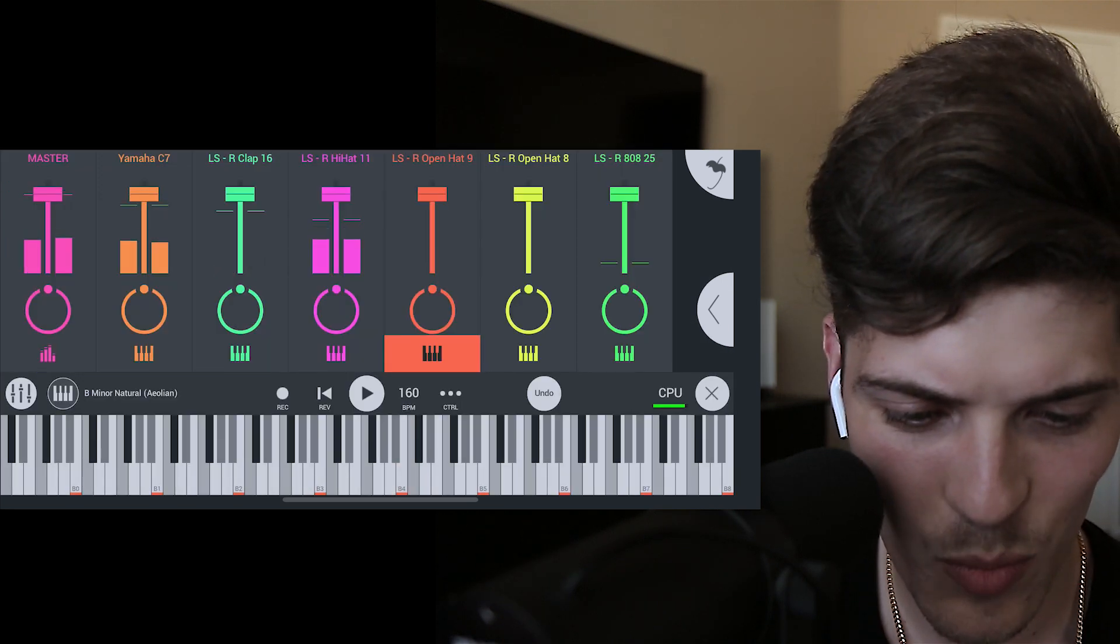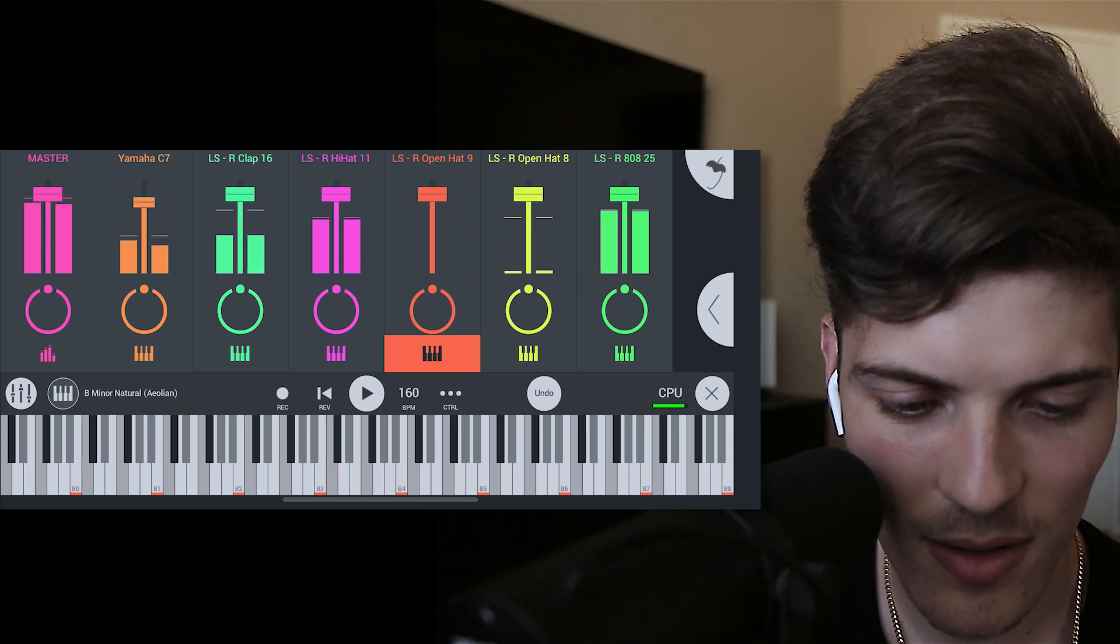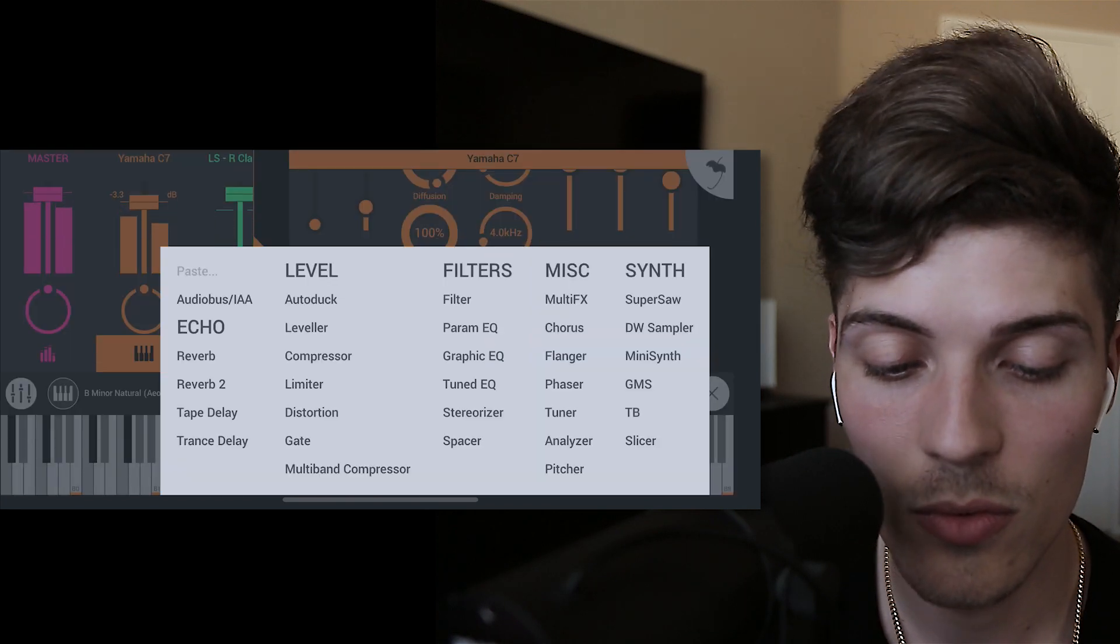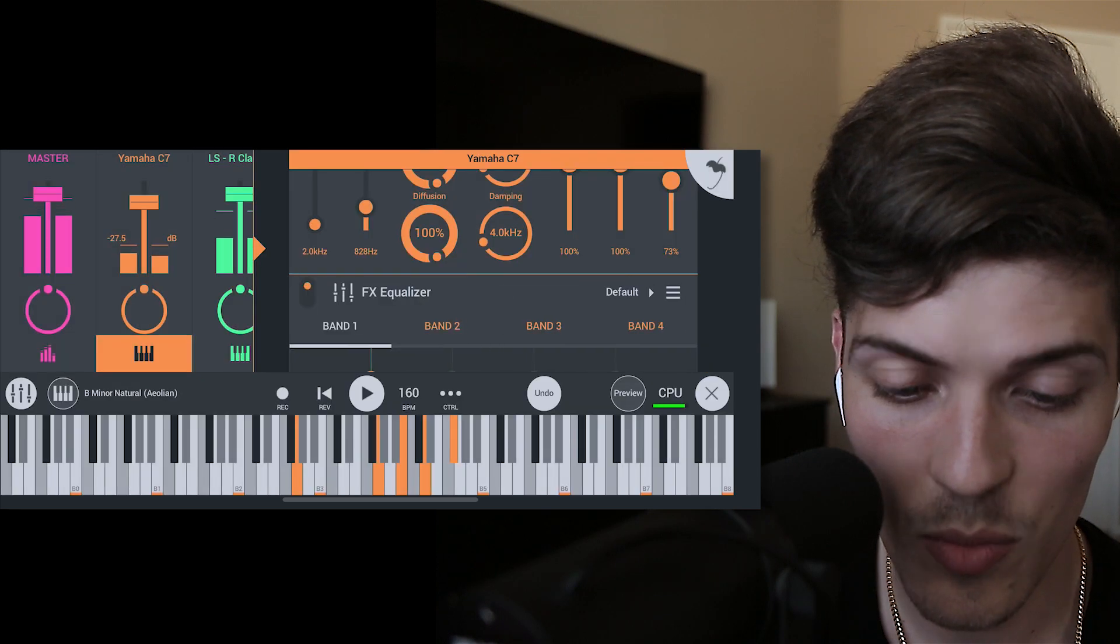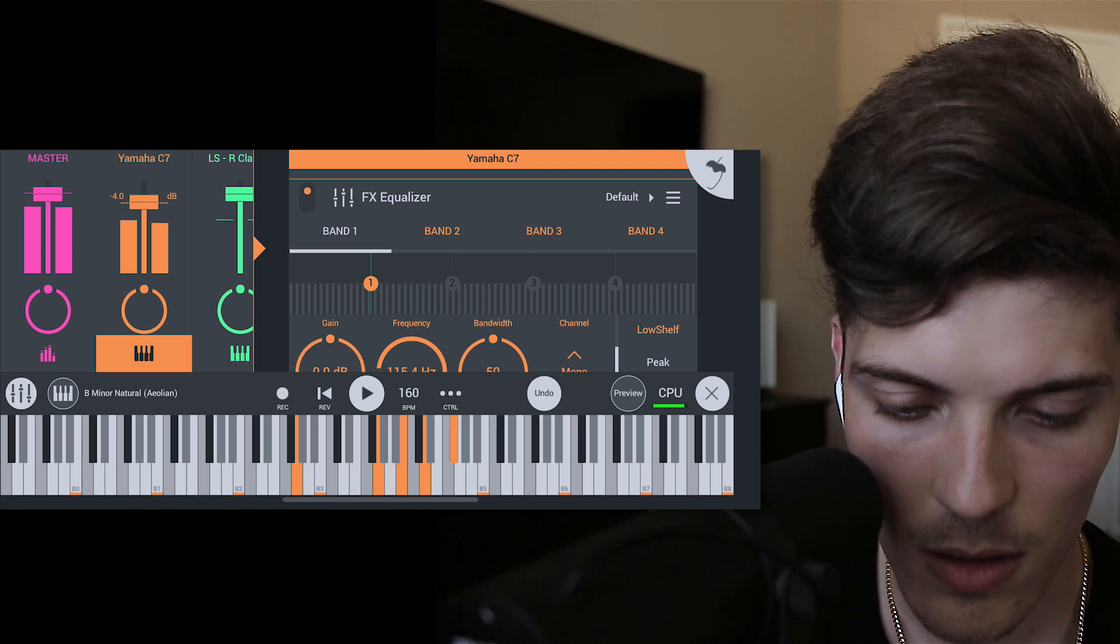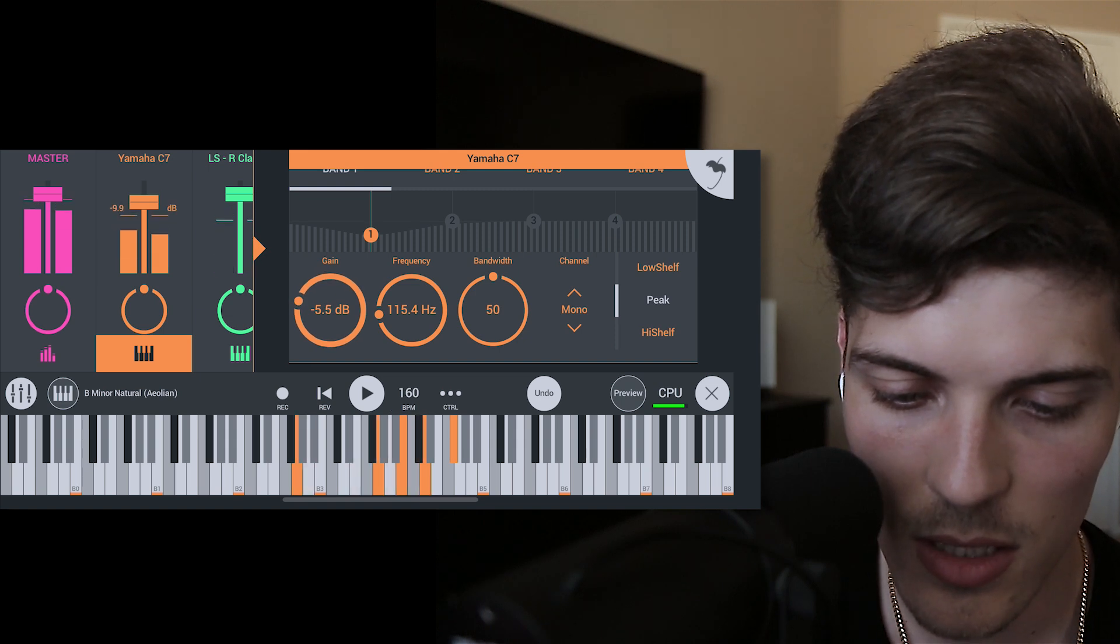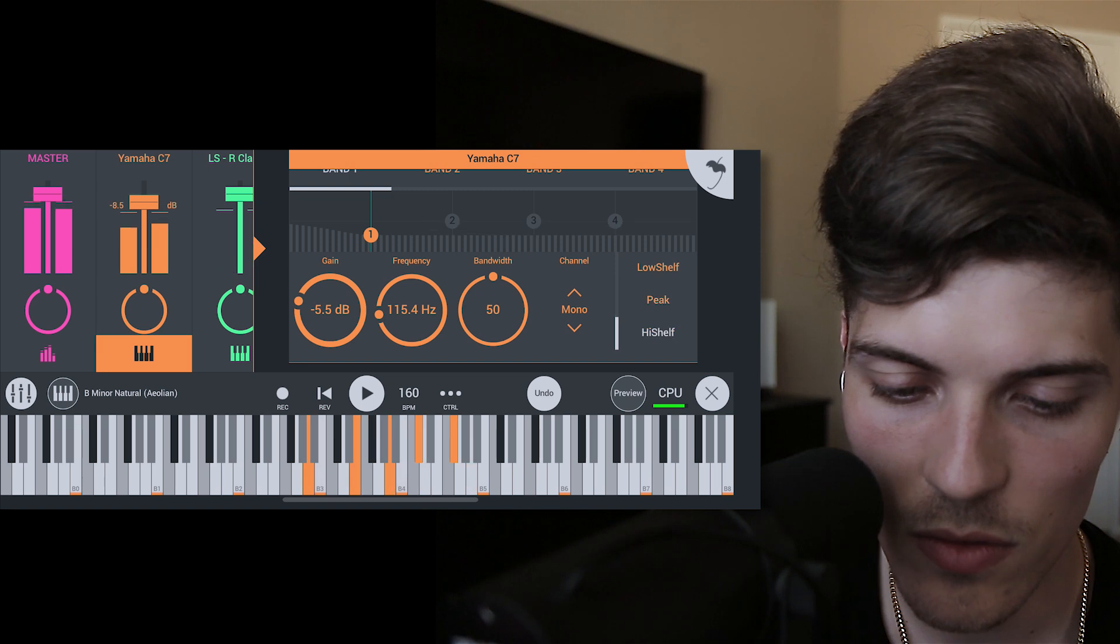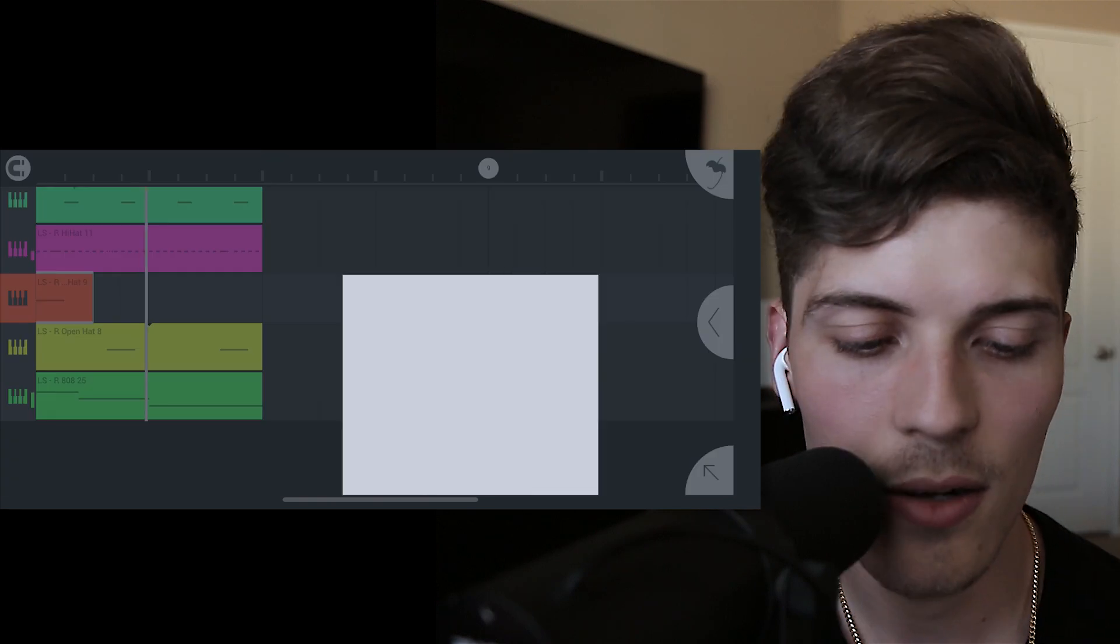Let's go into the mixer and adjust this a little bit. Piano needs to go down. On the piano I'm going to add an EQ. They got a graphic EQ, parametric EQ. I can reduce this, I could do a low shelf and cut out. Look at that.